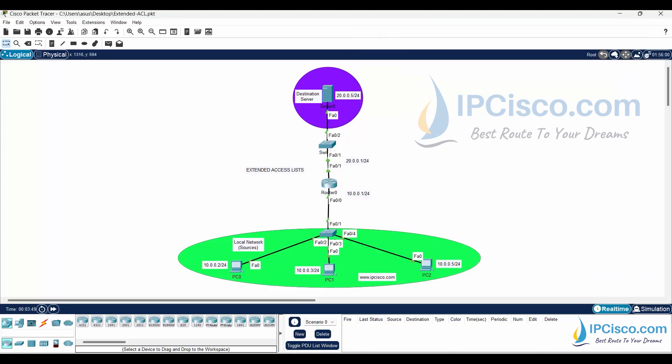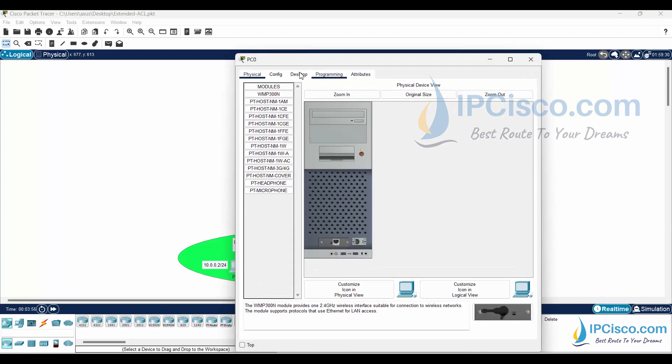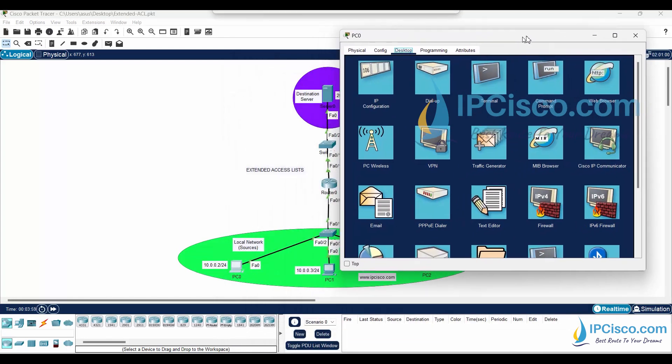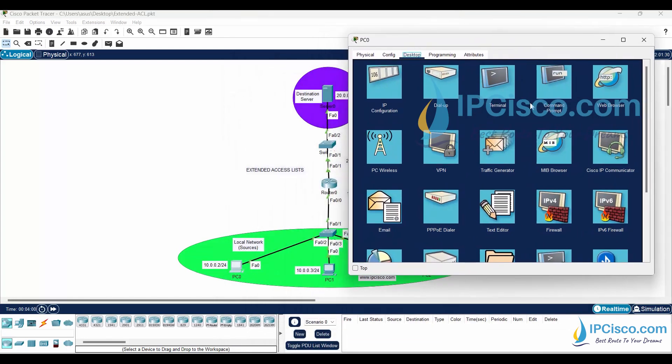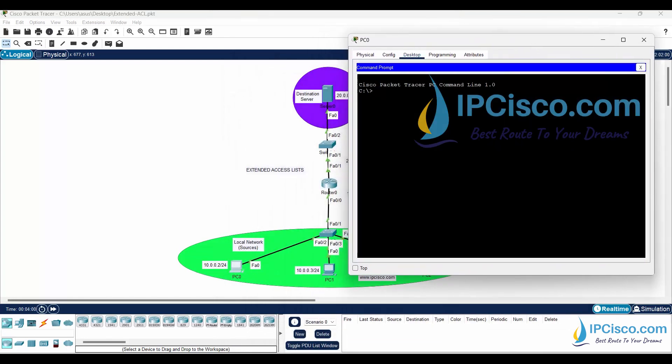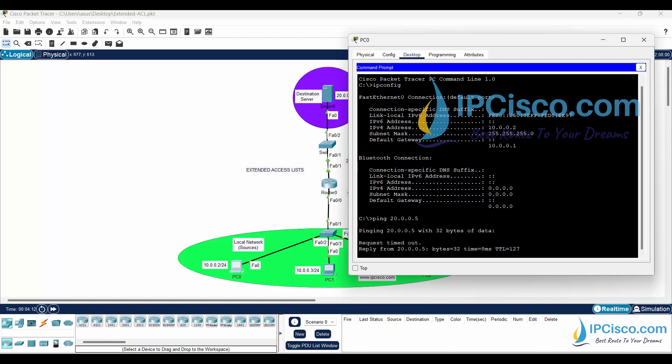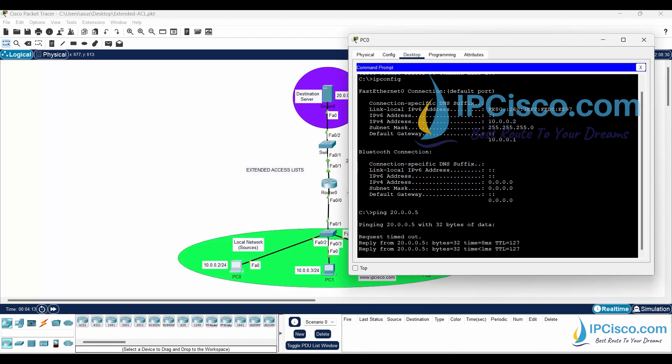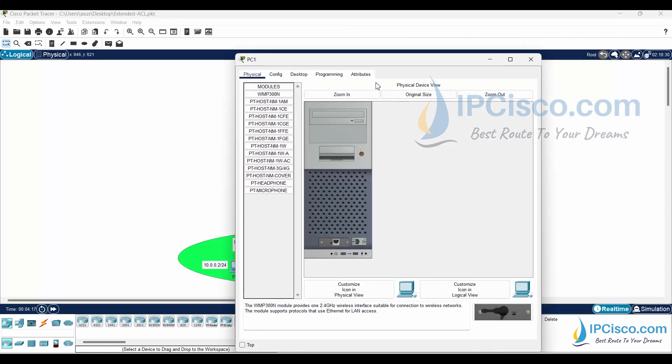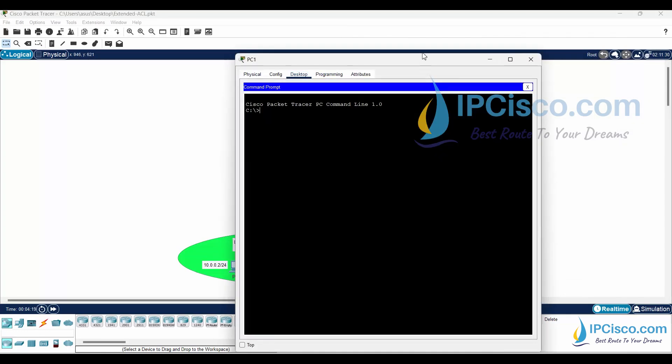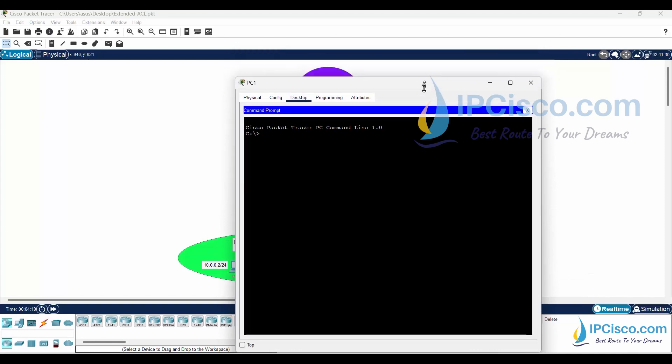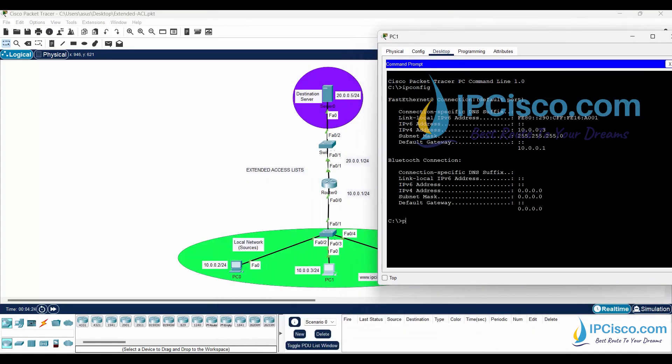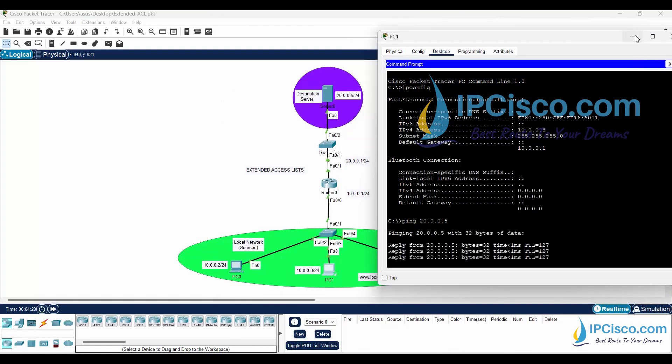We have finished our Cisco extended access list configuration. It is time to test our access list now. Let's ping the server from PCs one by one. PC0 can ping the server.